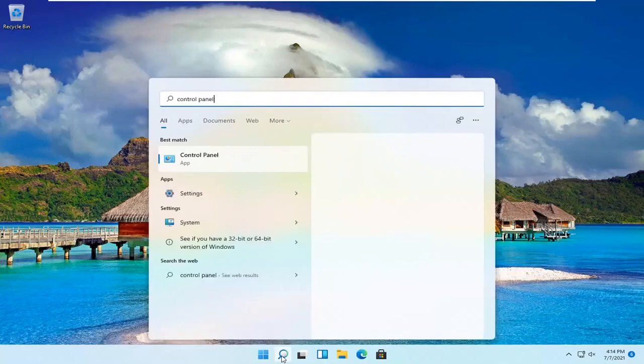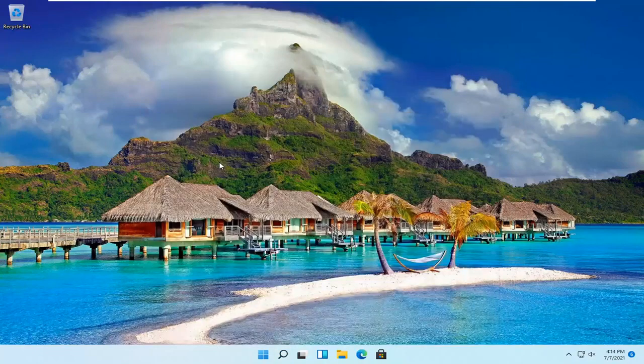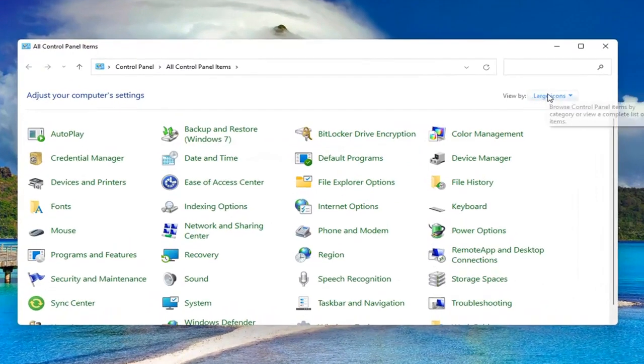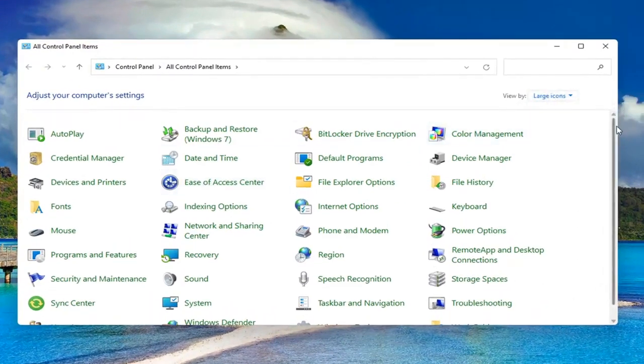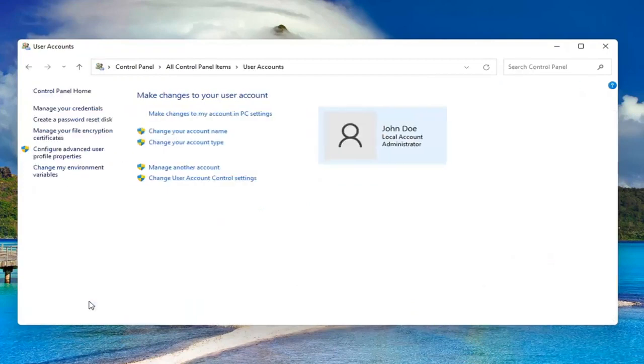Best result, click back with control panel. Go ahead and open that up. Set your view by to large icons and then scroll down and select user accounts. Go ahead and left click on it to open it up.